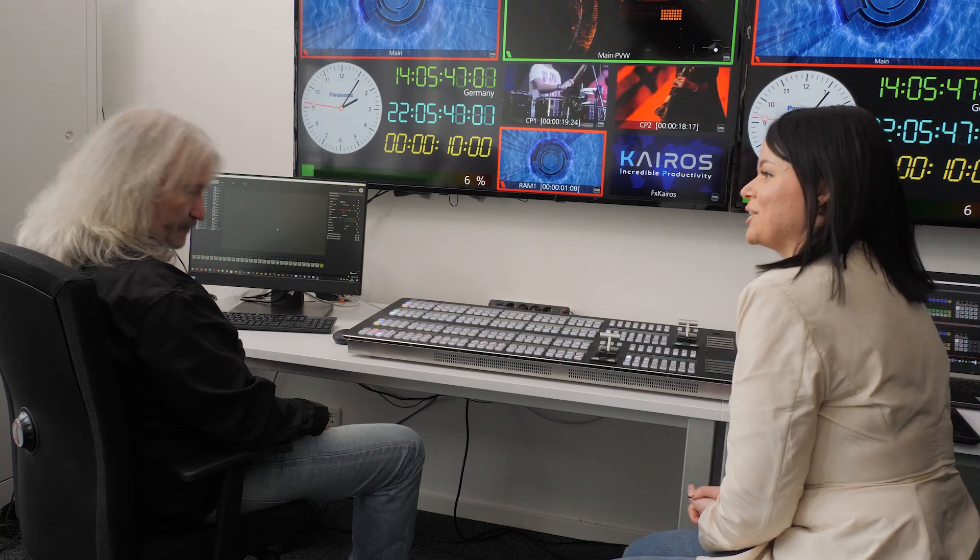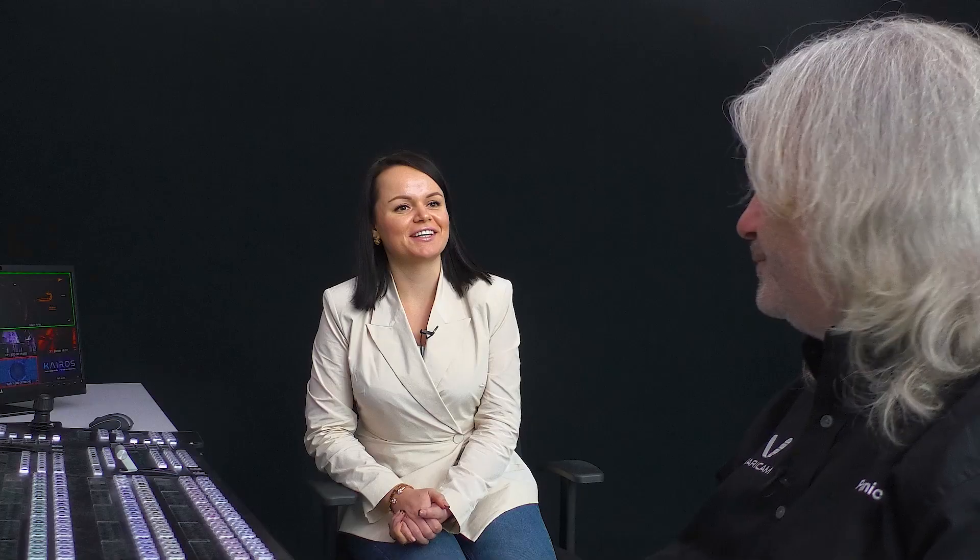That's great, thank you very much. See you in the next episode of Inside Kairos Video. Thank you.